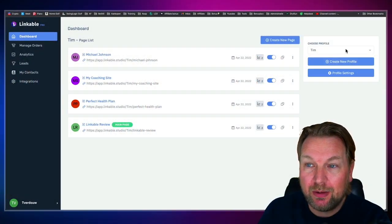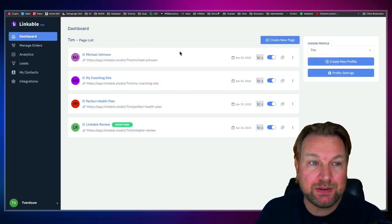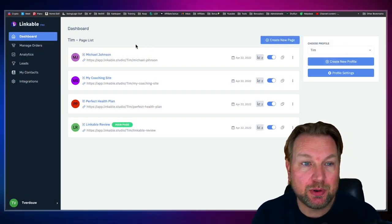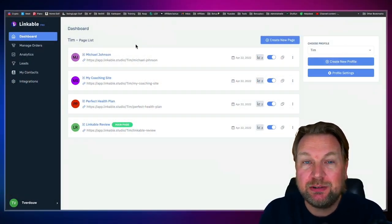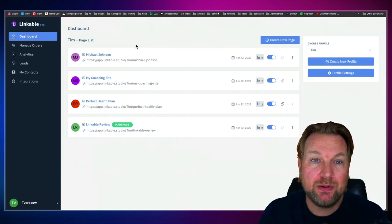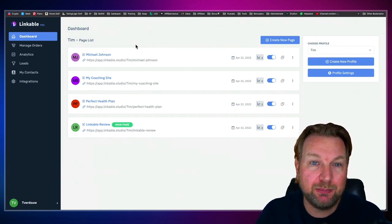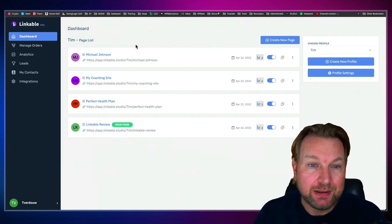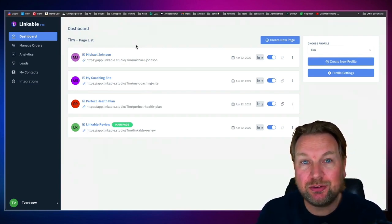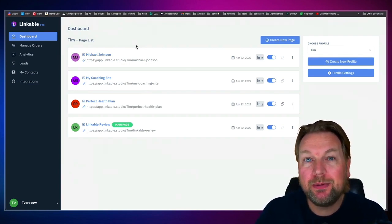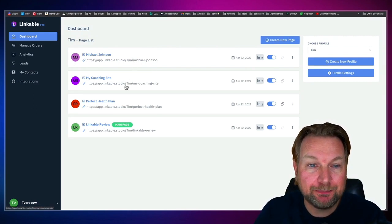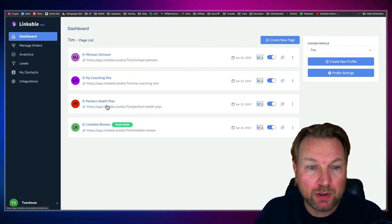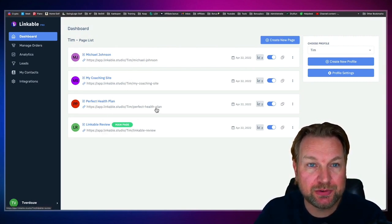So right now I'm logged in. This is the dashboard, and inside of this dashboard you can create those mini landing pages. Let me show you a few of those landing pages so that you can see what is possible with Linkable.